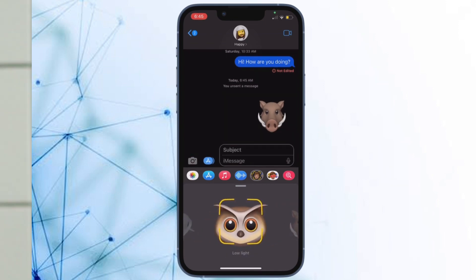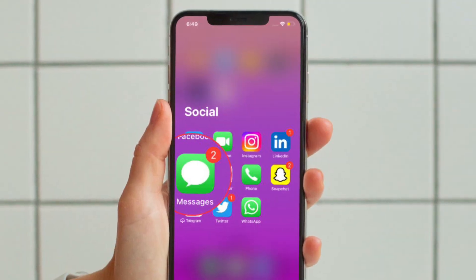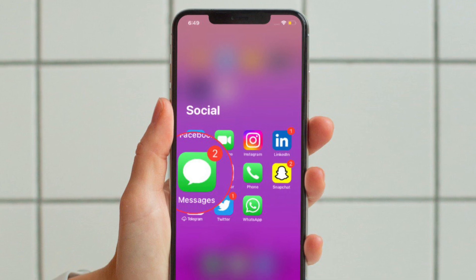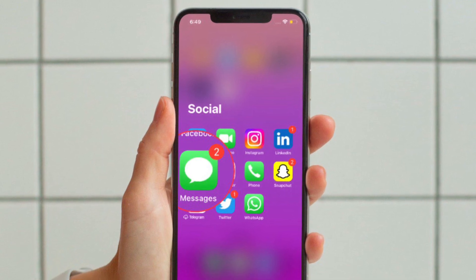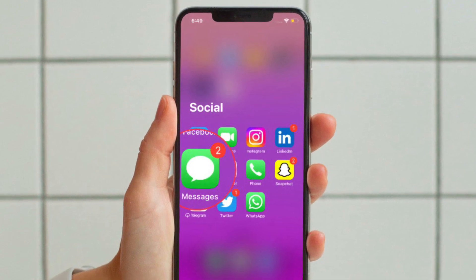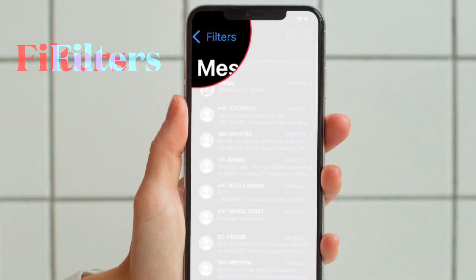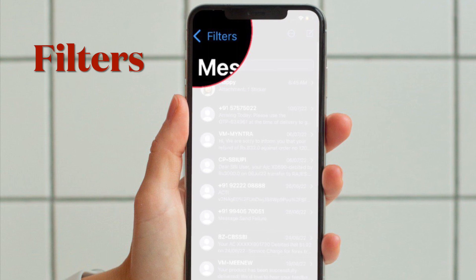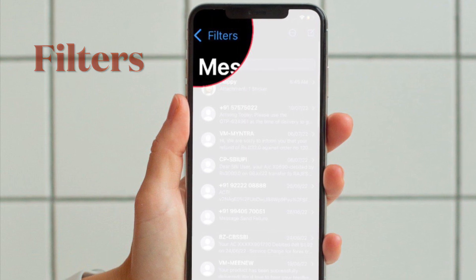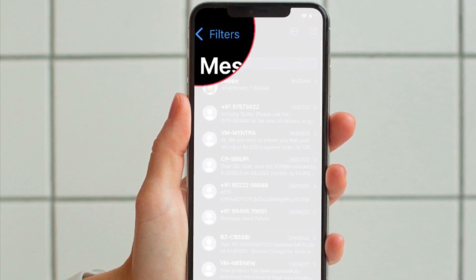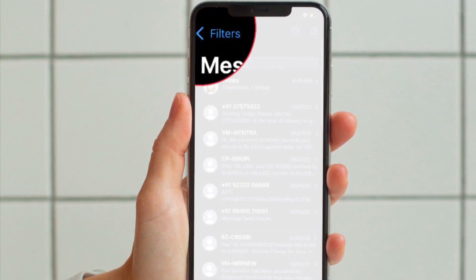First and foremost, open the Apple Messages app on your iPhone and iPad. After that, tap on the Filters option that appears at the upper left corner of the screen.